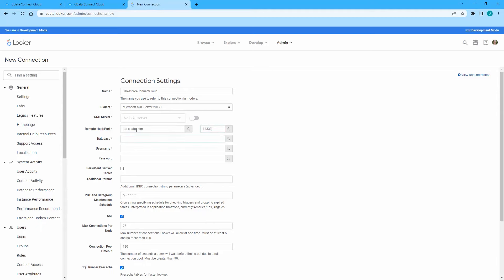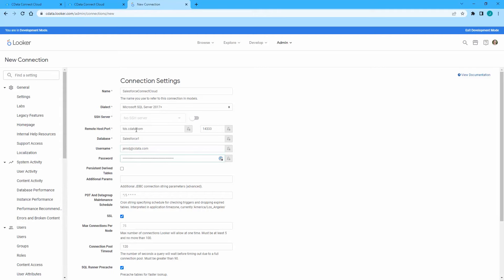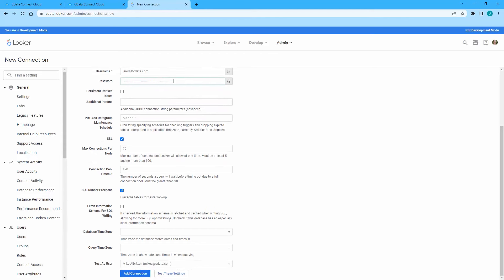Enter the connection name of the CData Connect Cloud data source you created for the database, and enter your CData Connect Cloud username for the user and PAT for the password.